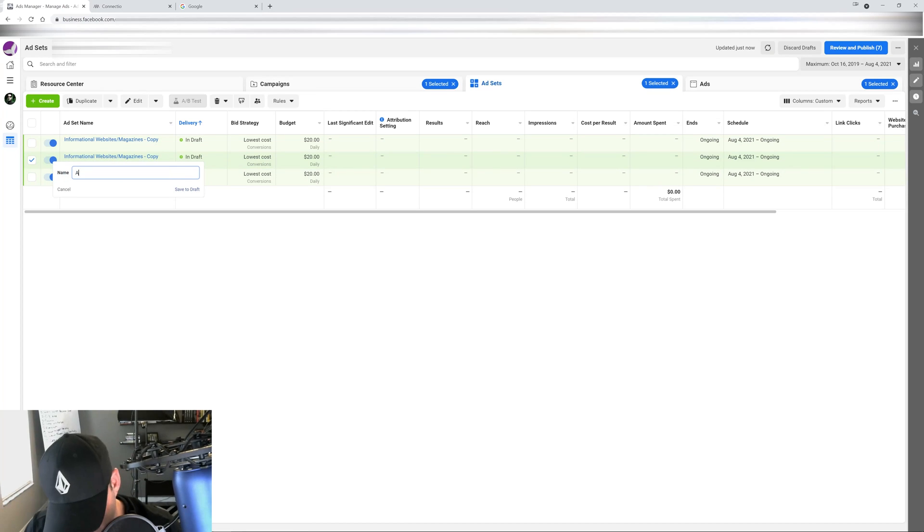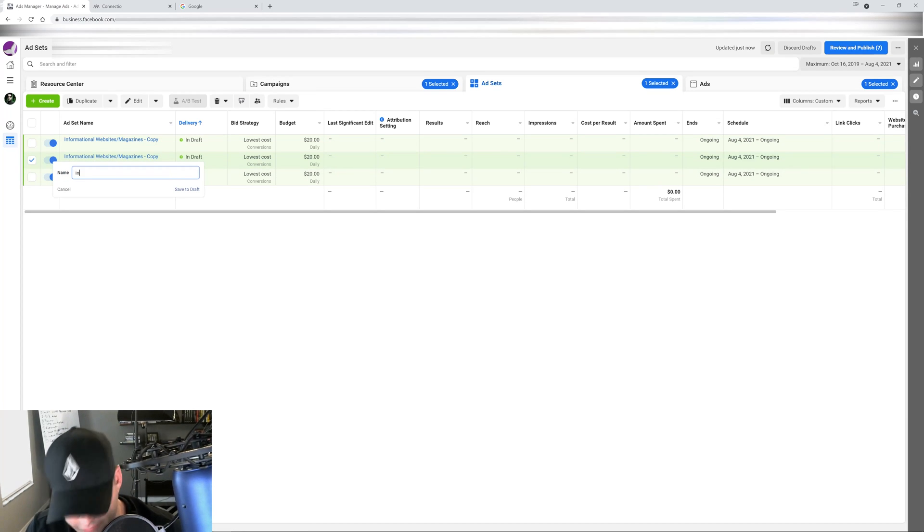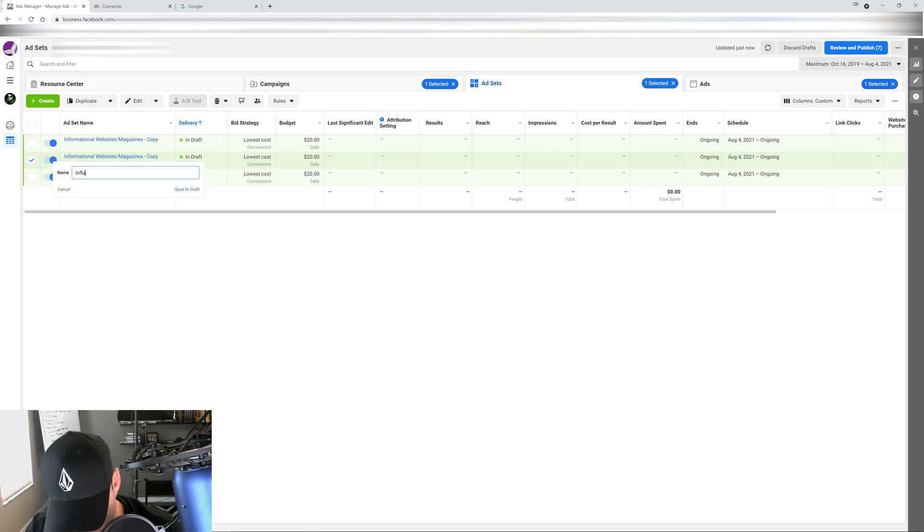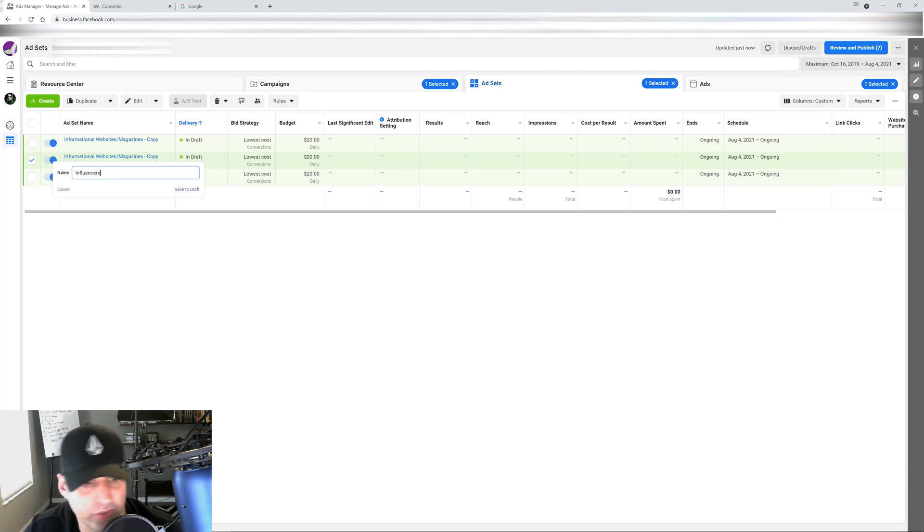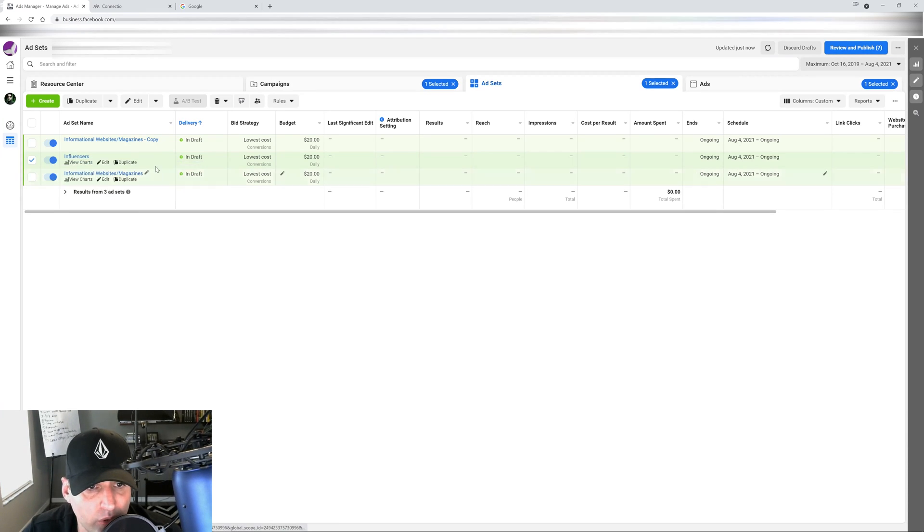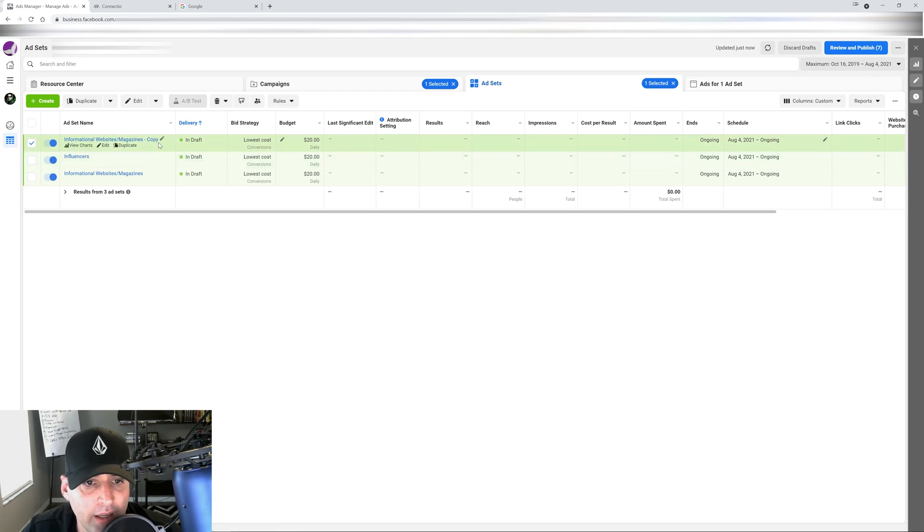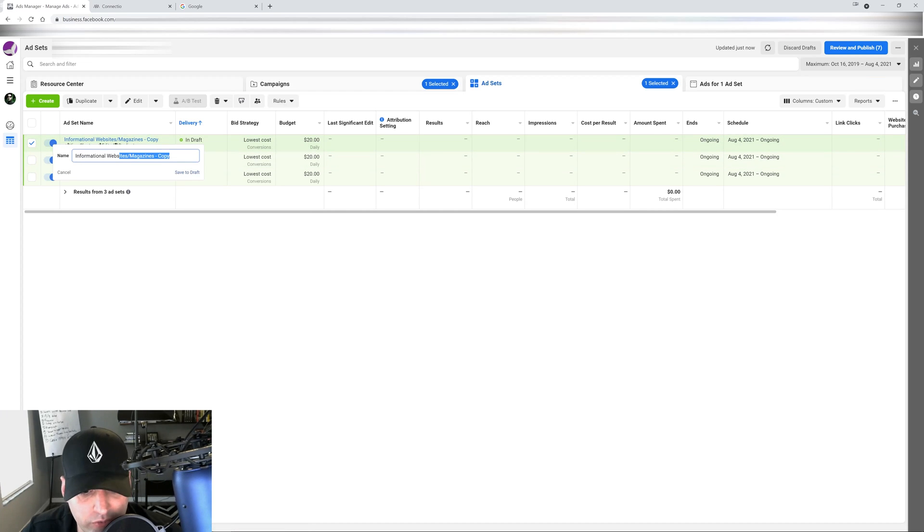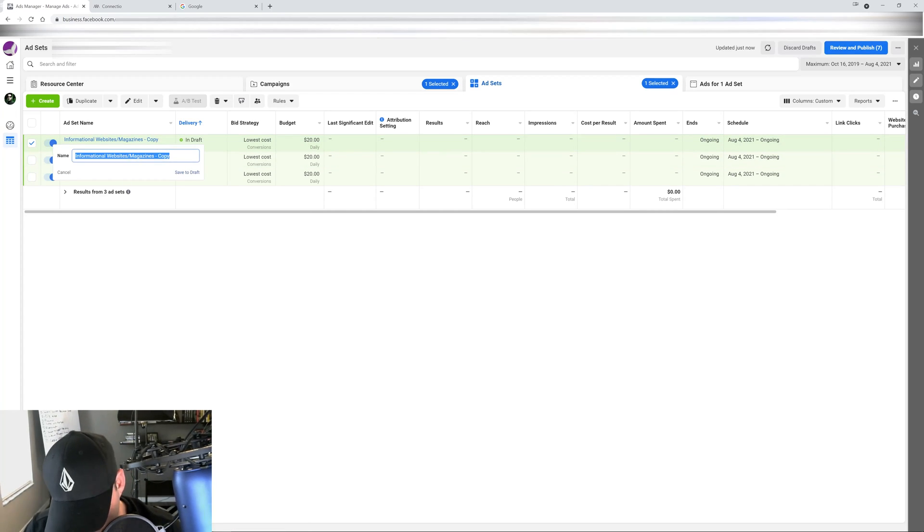Then I will duplicate this into two more ad sets, and I'm going to create two separate types of audiences here. So for example here I'm going to do influencers - those are your celebrities, people that know these people and all that good stuff.